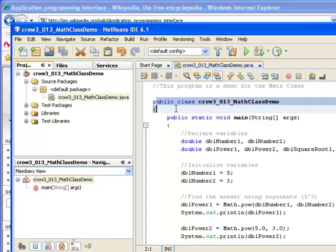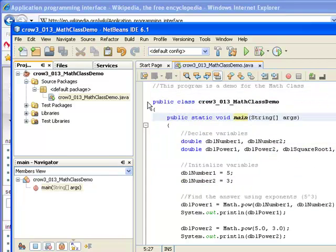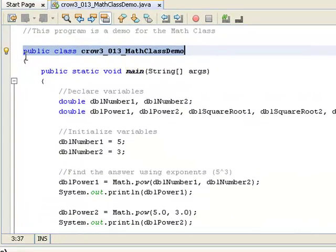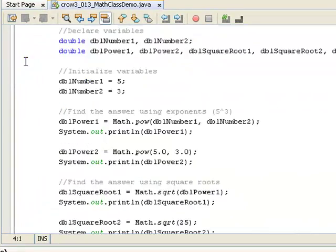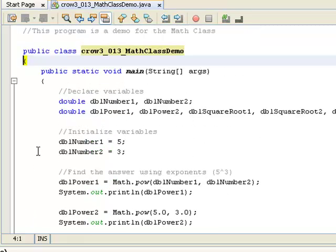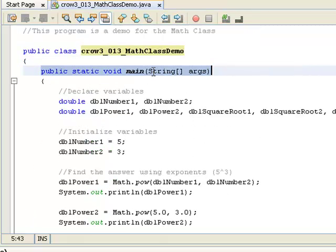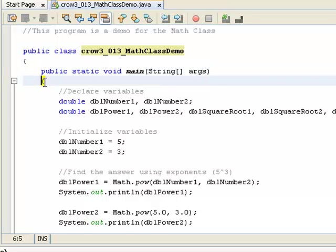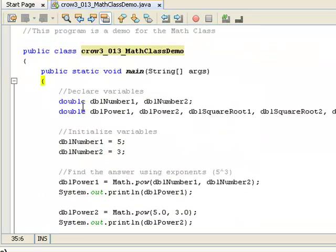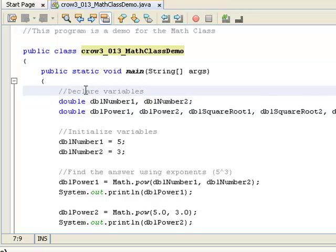So let's look at the code that we have here, let's break it down. Right here I have my class header. Notice how my brace here matches the brace down here. Inside that I have my main method, and notice how the brace right here matches the brace down here.